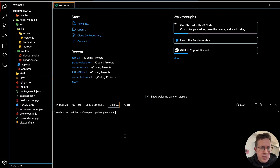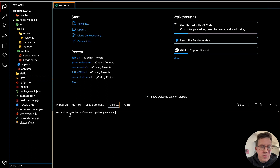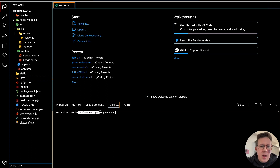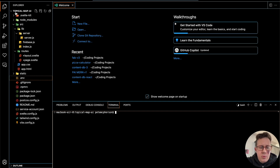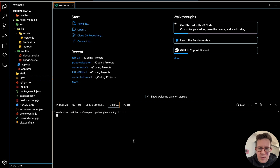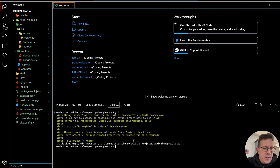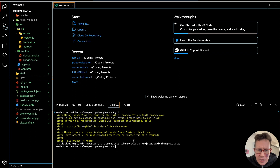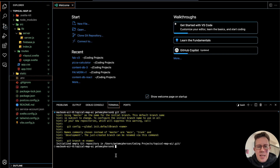The first thing we need to do is initialize Git. Right now there's no Git, nothing. I'm in my topical-map-ai root, the root of this project folder. I type 'git init' and hit enter, and then we're done. Now we have Git. It's not saved or anything yet — by saved, I mean this is all on my local machine at the moment.